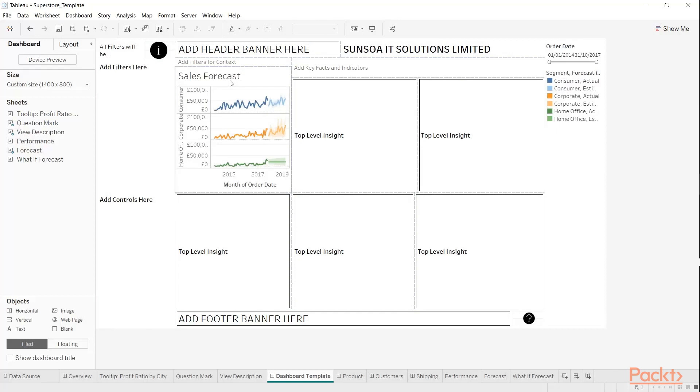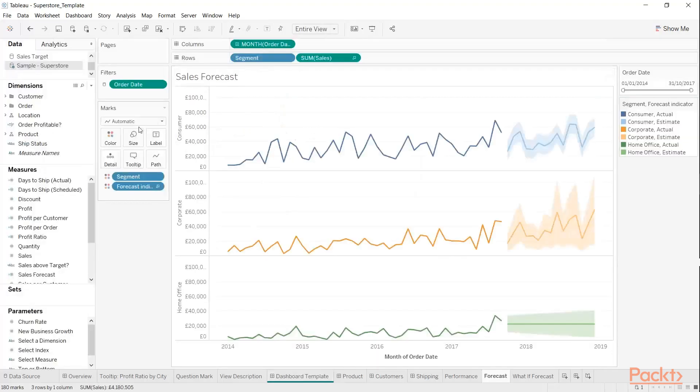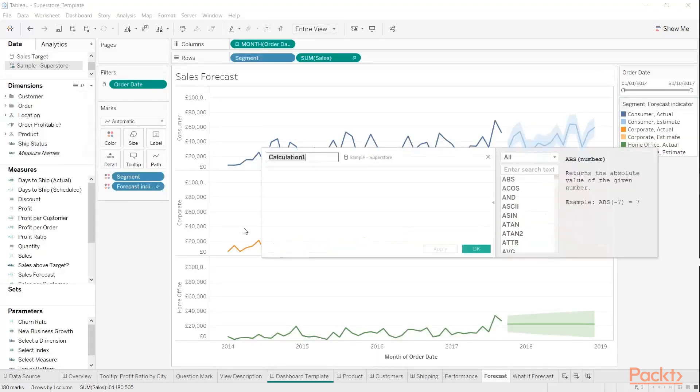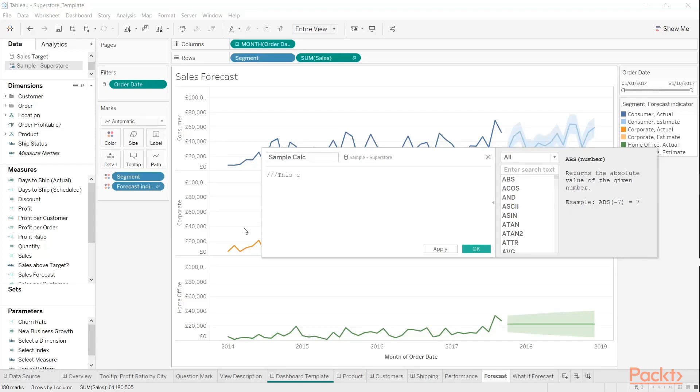You also can have placeholder calculations. We can go into this particular one and we could say 'Create Calculation.' We'll just call it Sample Calculation. In here, you'll have your comments: 'This calculation will be used to build a percentage.'